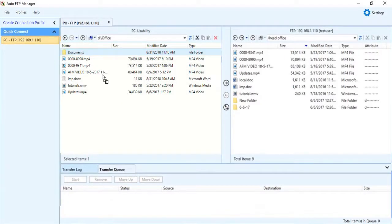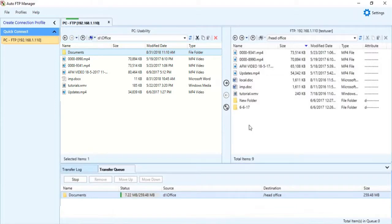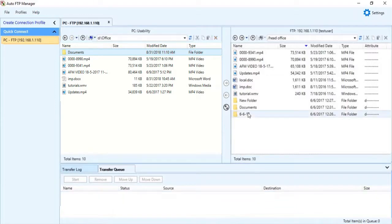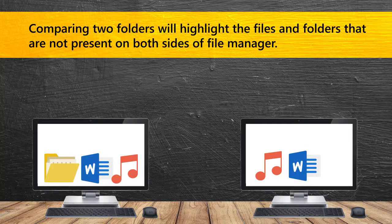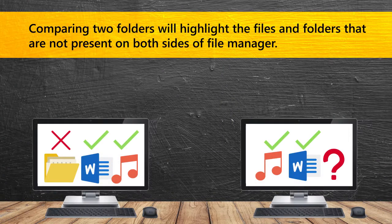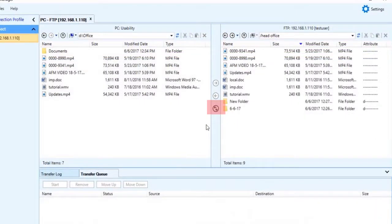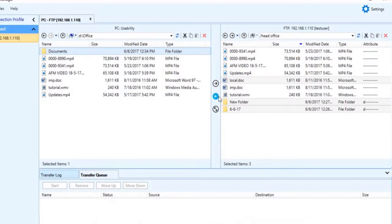You can also drag and drop files to transfer in the file manager. You can compare two folders using the Compare button. This will highlight the files and folders which are not present in both sides of the File Manager. Now select the direction you want to transfer.